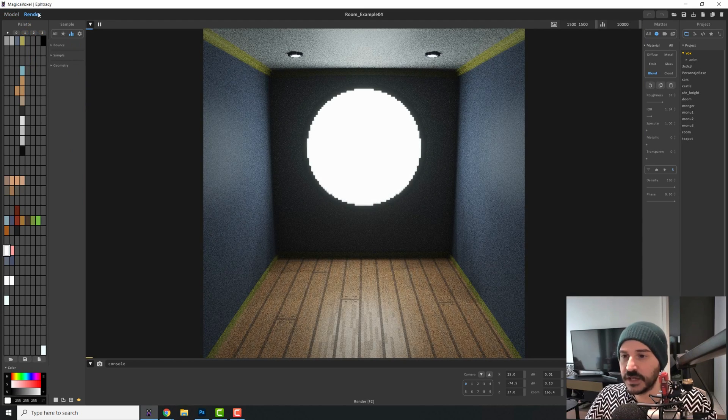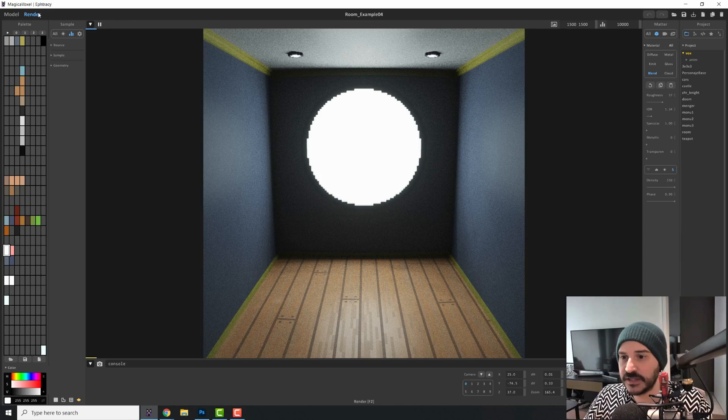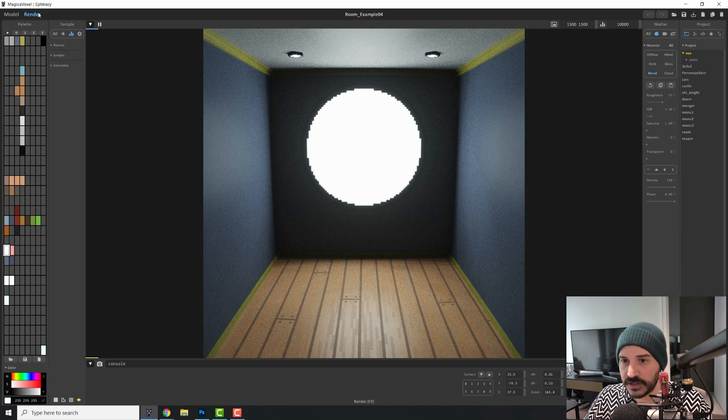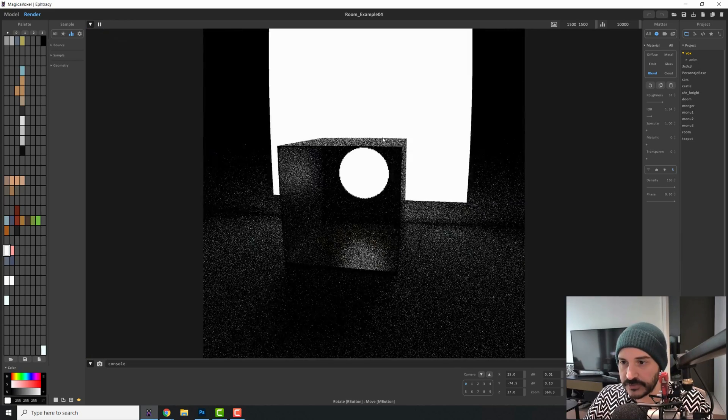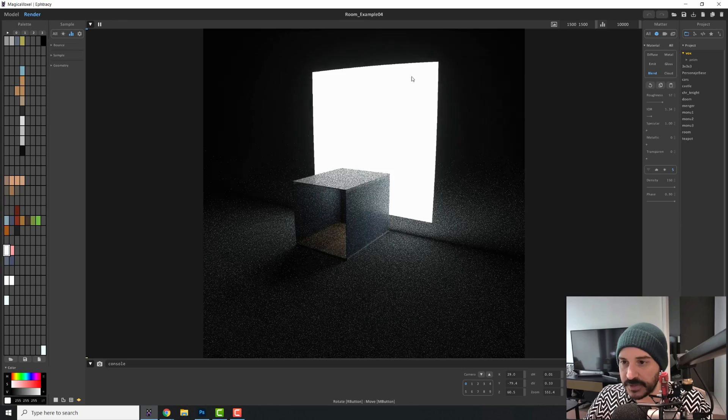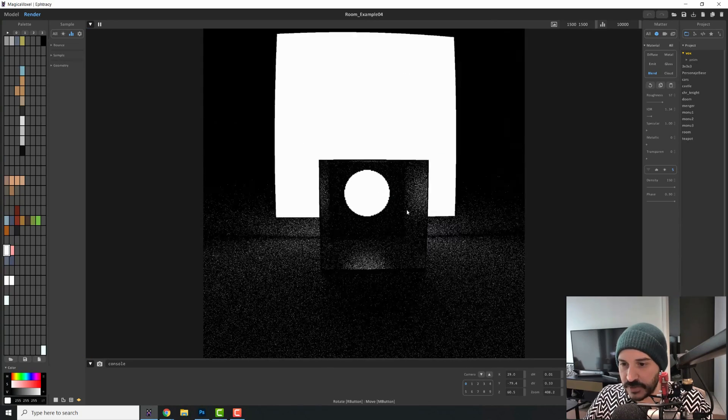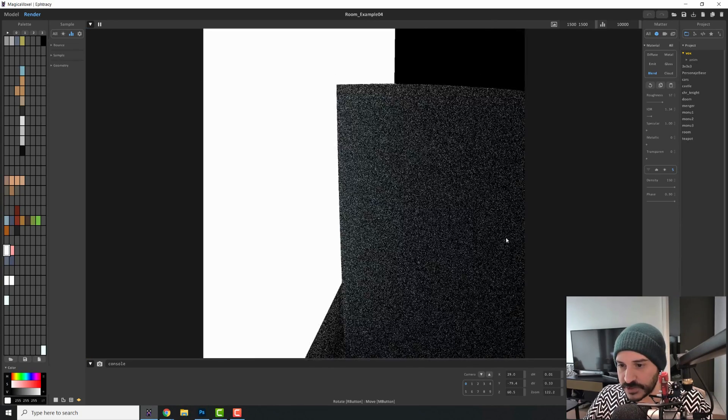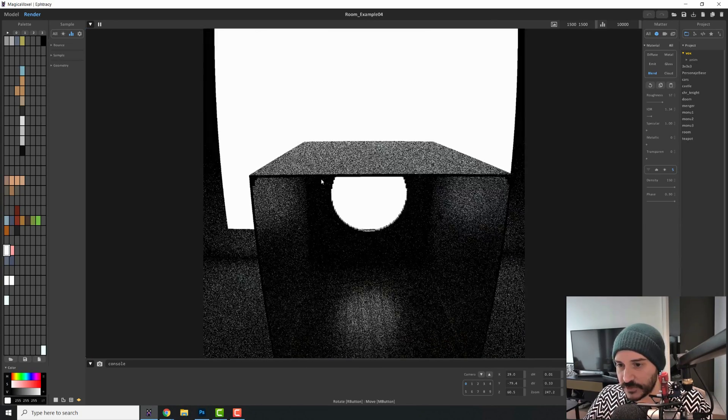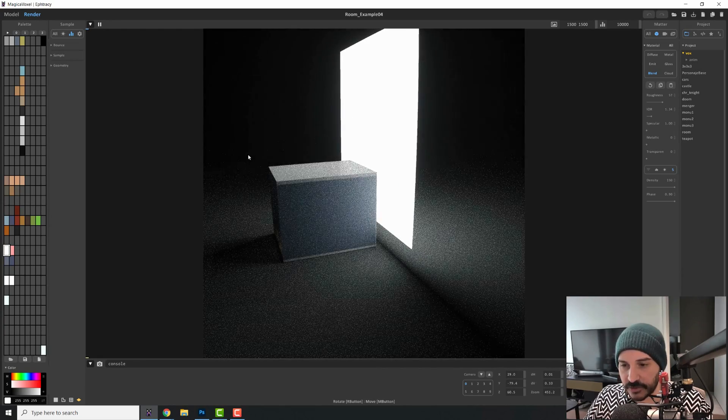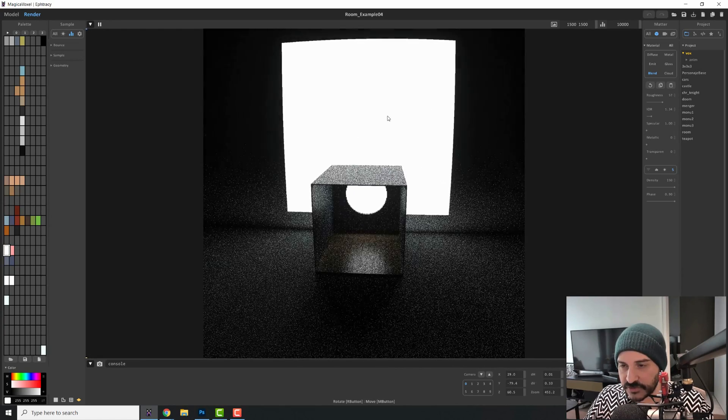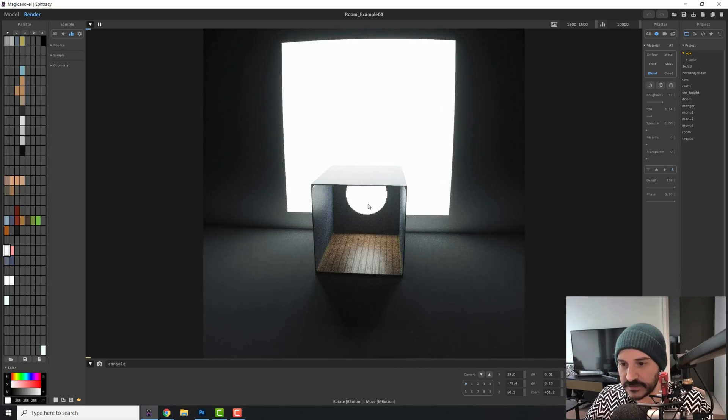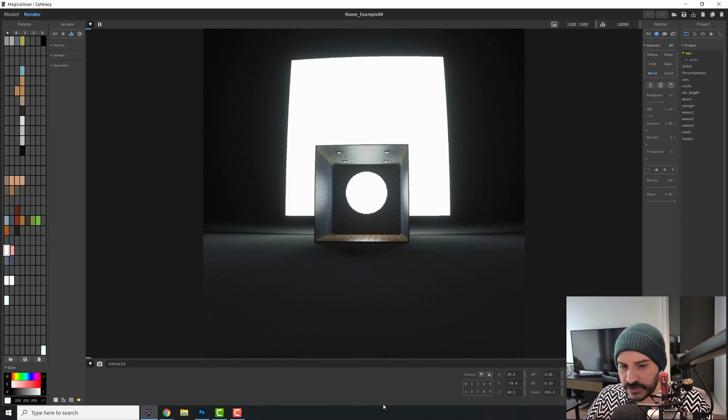So as you can see, out of the box, we start getting something here. Just to show you, I will zoom out and you can see that is a big plane of light entering through a hole, which is in here, into the room. There's no other lights, no sun, no HDRI, nothing. It's just one light entering through a window.